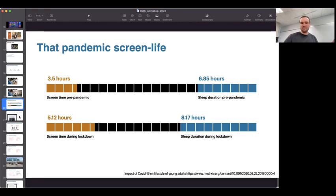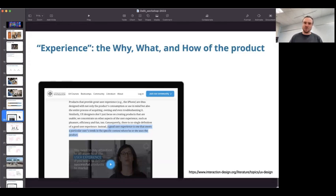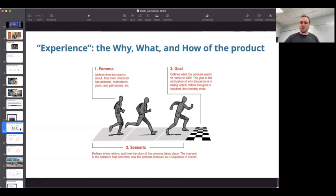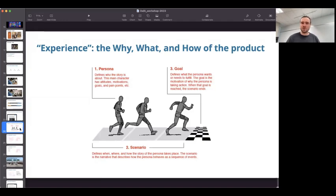Designing for digital means designing with an understanding of people and what their lives are like. From the Interaction Design Foundation, a good user experience is one that meets the particular user's needs in the specific context where they use the product. So if you want to design a better product, you have to understand the person who will use it. We frame all of our products around three things: the persona — who they are; the scenario — where they are, what time of year, what time of day; and the goal — what do they want to achieve, always trying to bring a level of empathy and understanding of the person who's going to use the product.